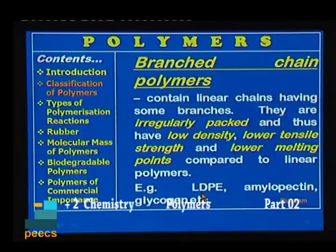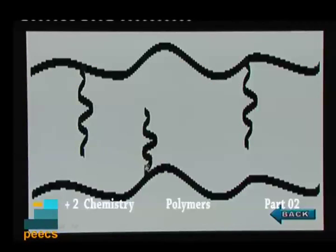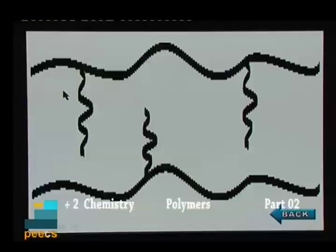Next is branched chain polymers. They contain linear chains having some branches. They are irregularly packed and thus have low density, lower tensile strength, and lower melting points compared to linear polymers. Examples are LDP (low density polyethylene), amylopectin, and glycogen. The main polymer chain contains branches like this.